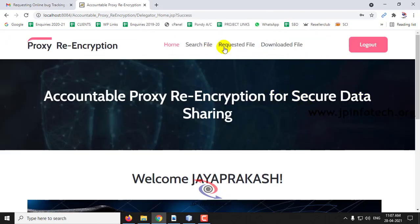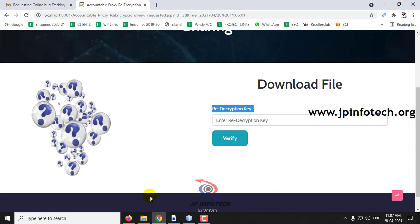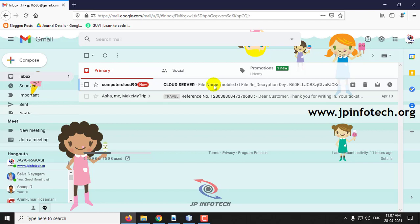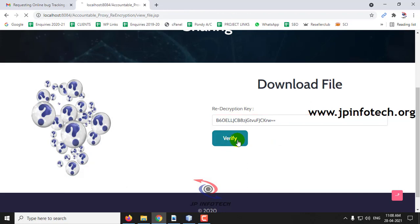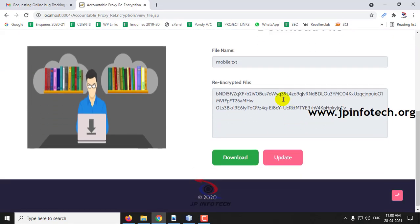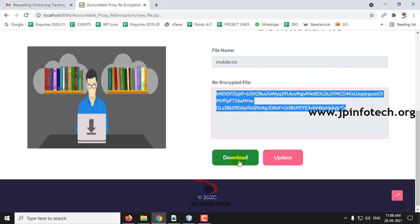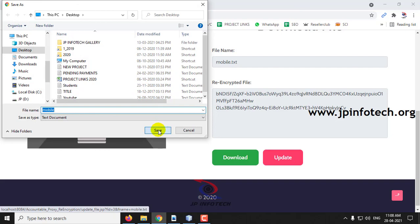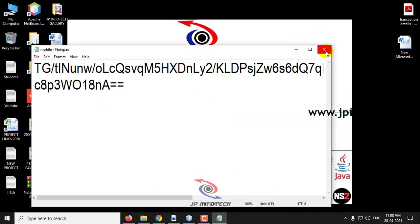In the Delegator part, go to Requested Files and click Download. To get the decryption key, go to the delegator's email ID. The email has been received with the file name and the re-decryption key. Copy that key, paste it, and click Verify. You can see the re-encrypted file content. Click Download to save the file to the desktop. You can open and view the content.